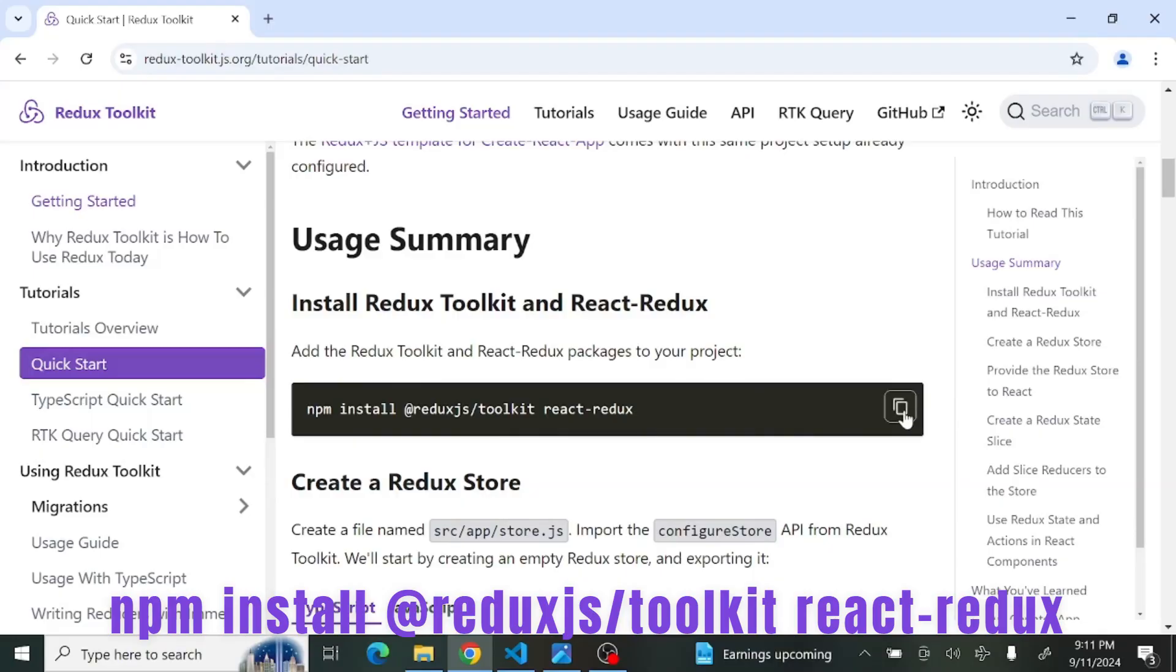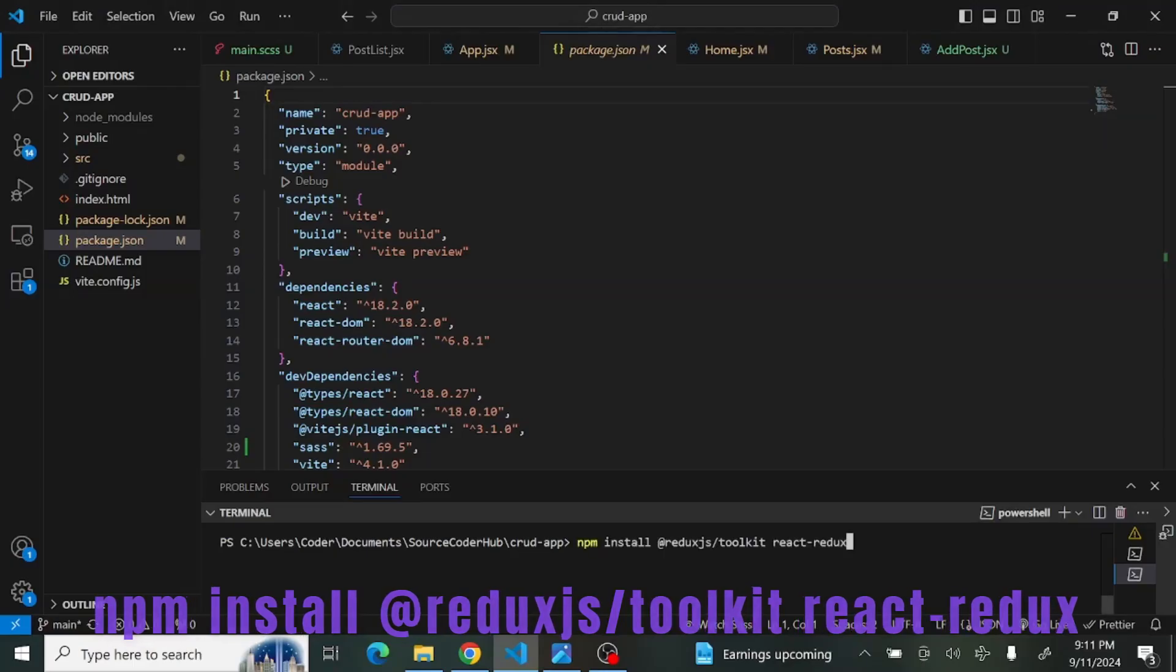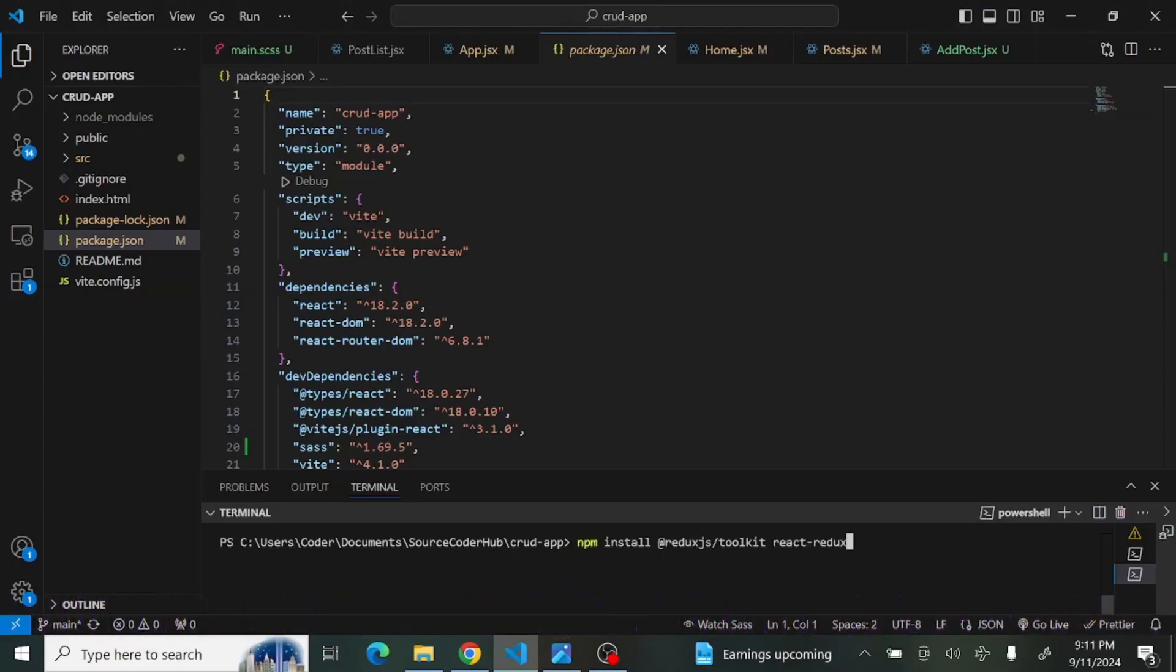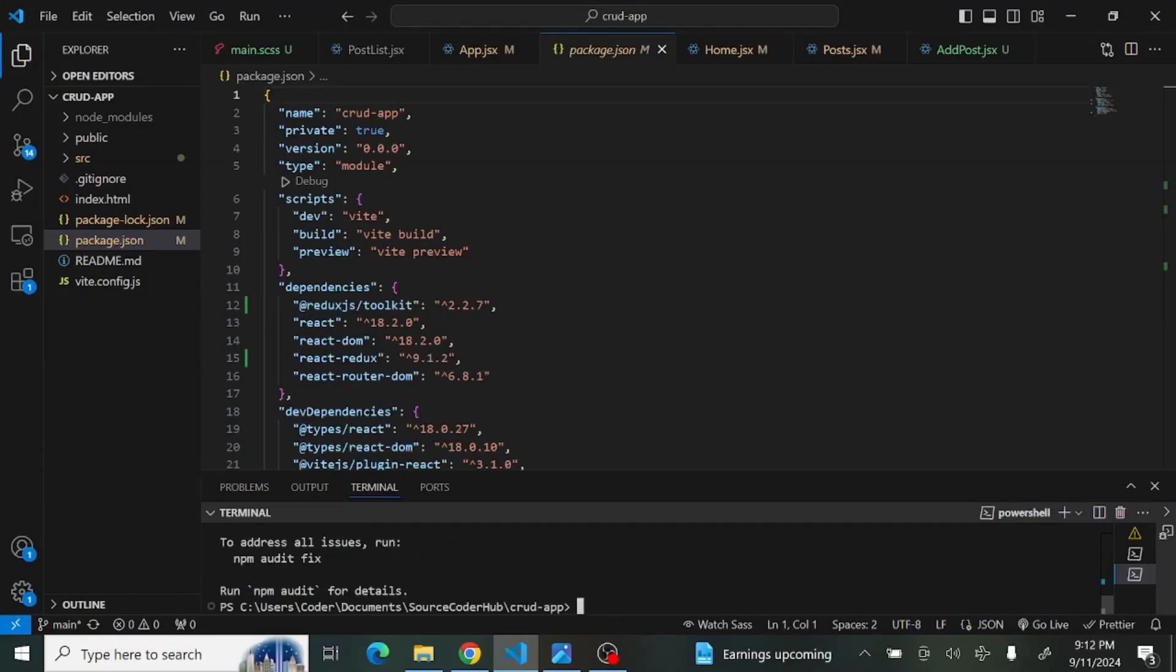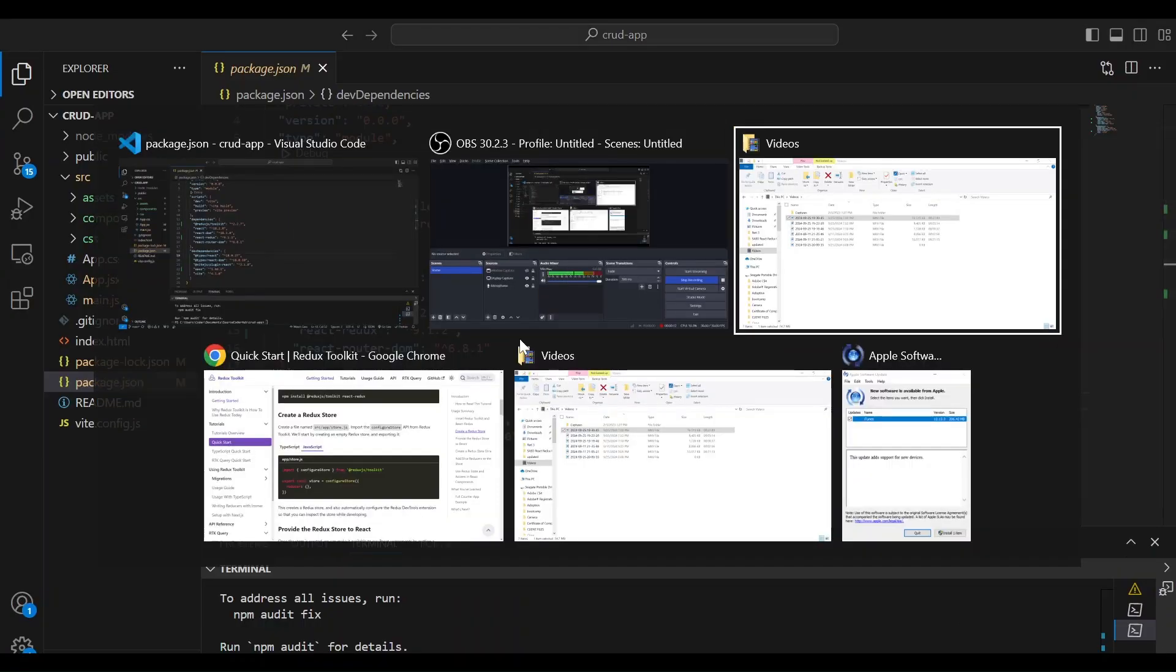So let's copy that, head back over to Visual Studio Code, and we're going to install it. And now we see that that's been installed. Let's head back over to the documentation.